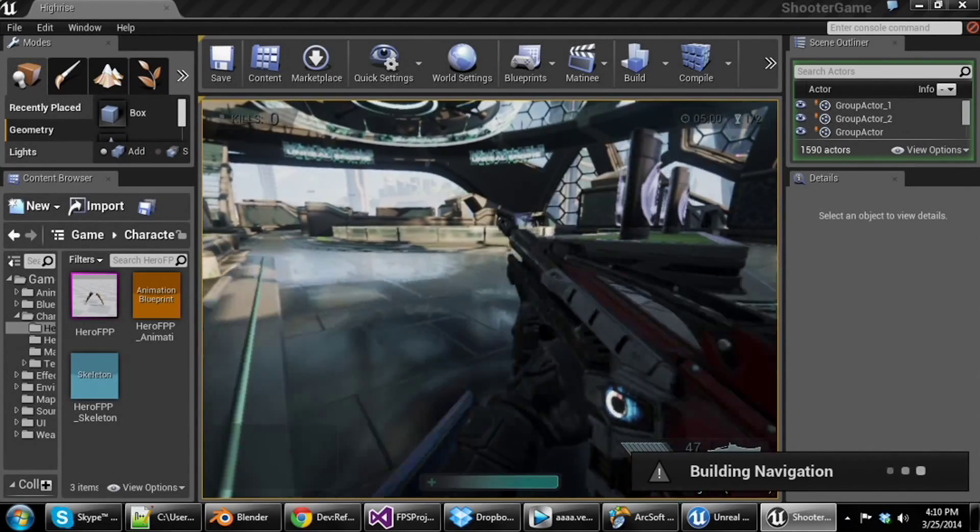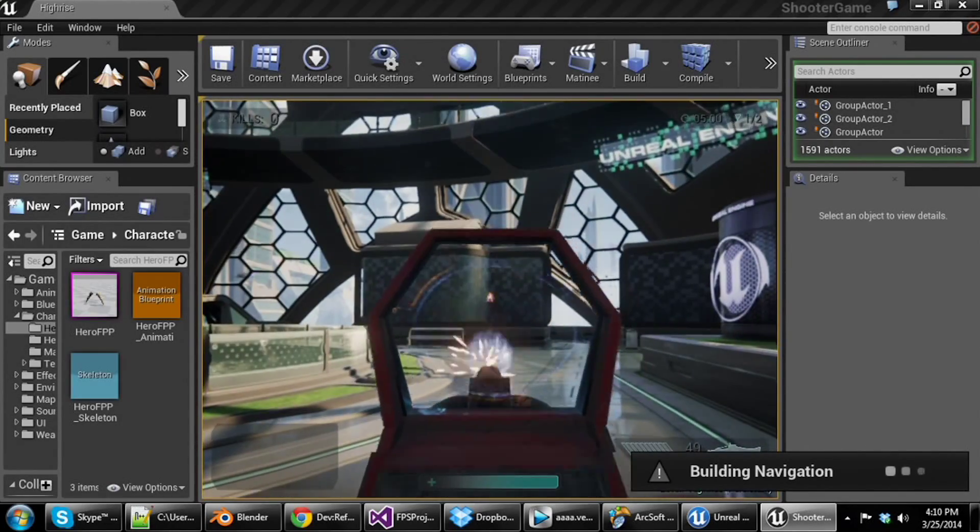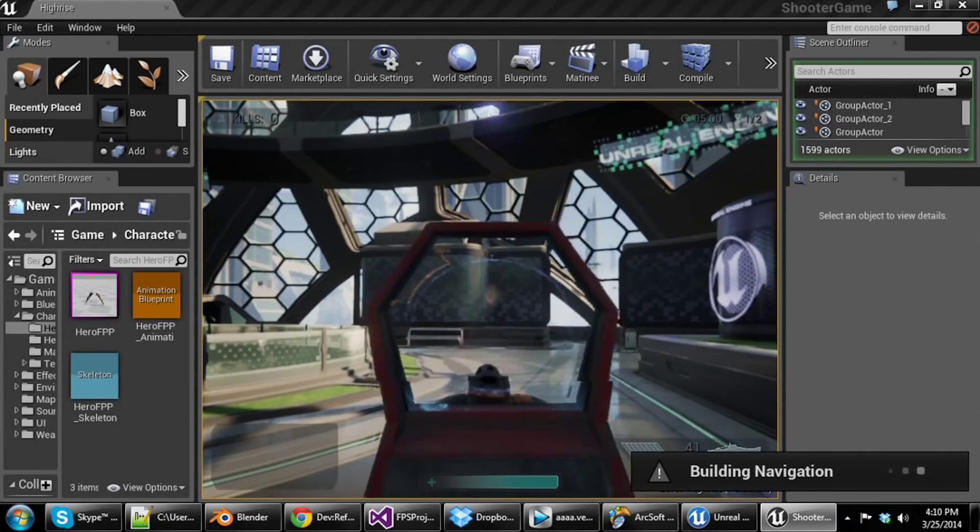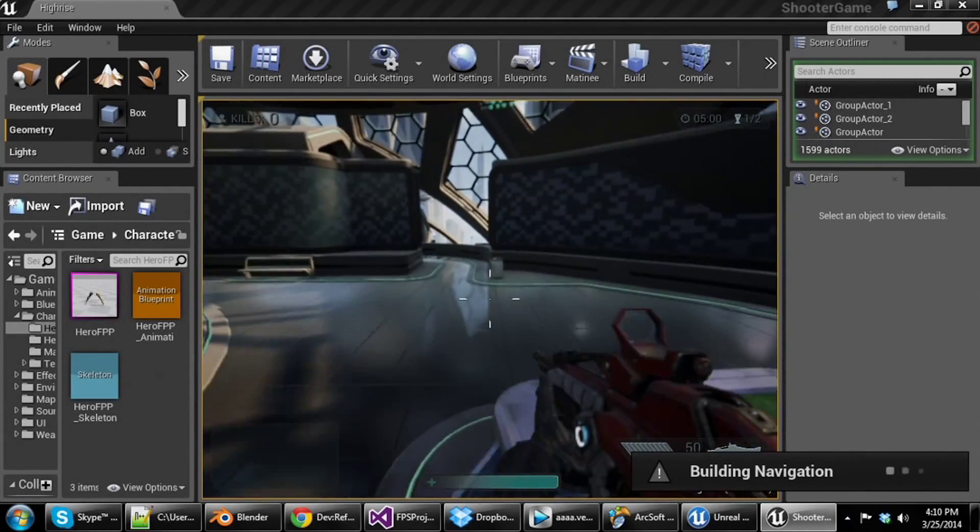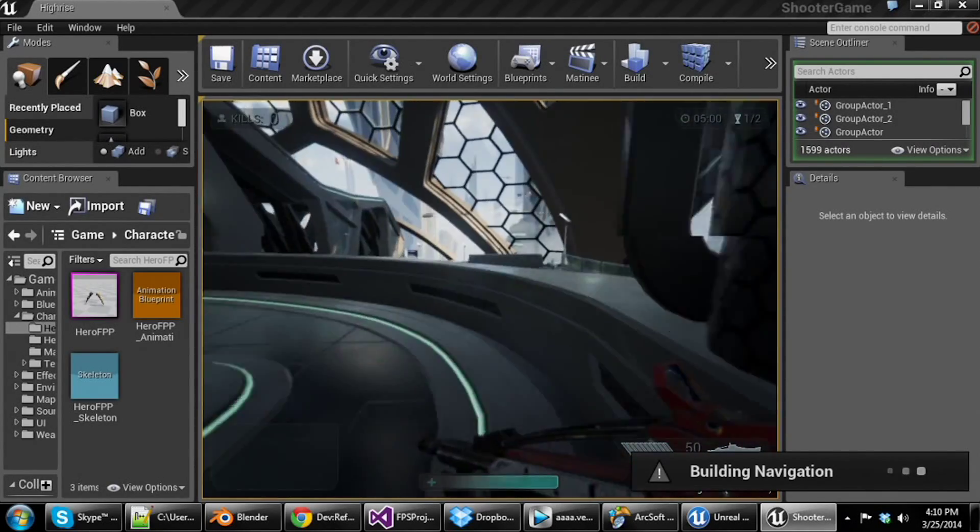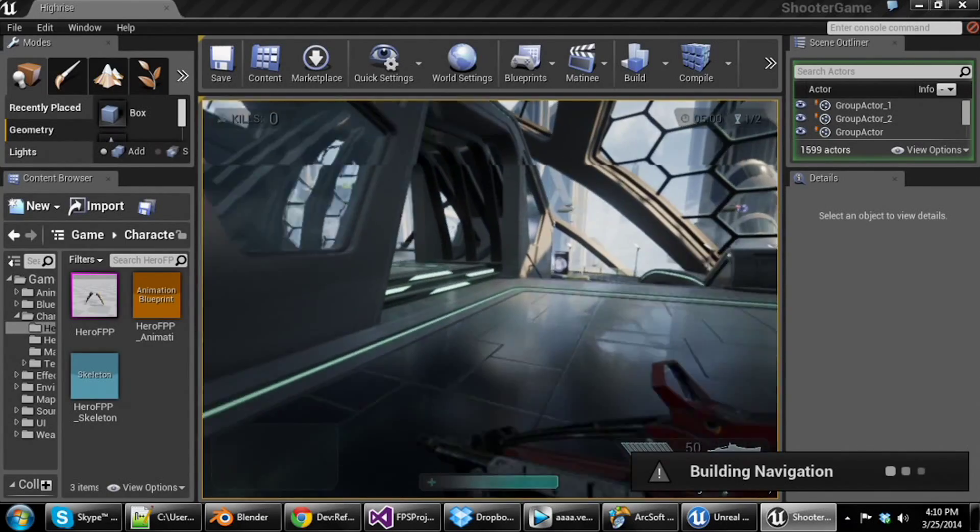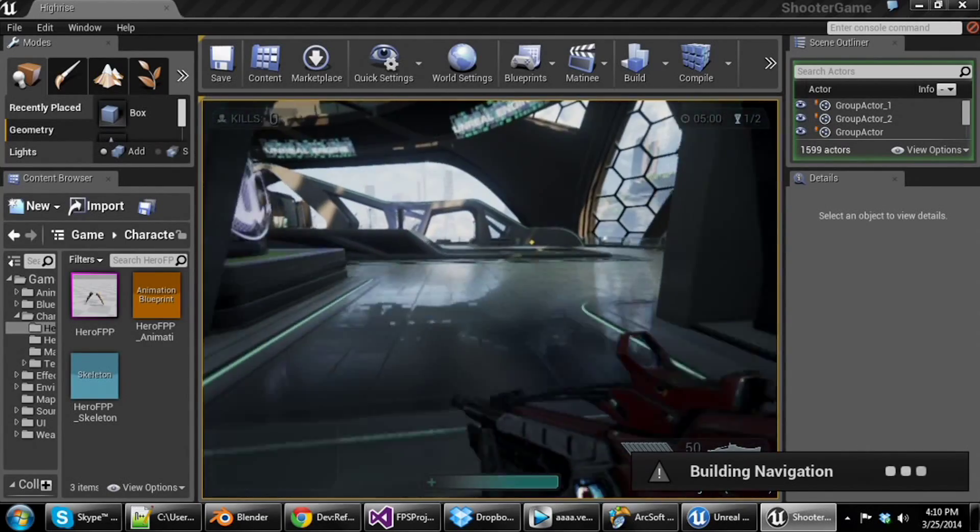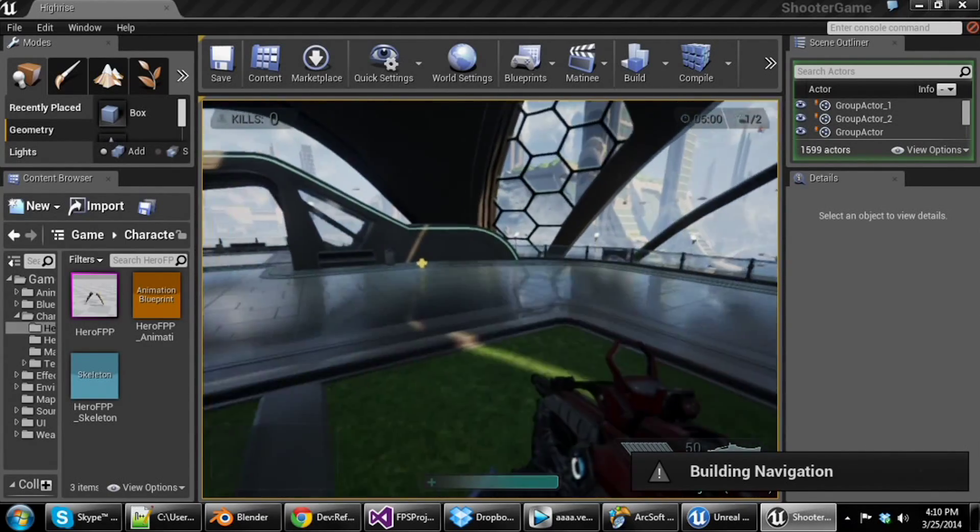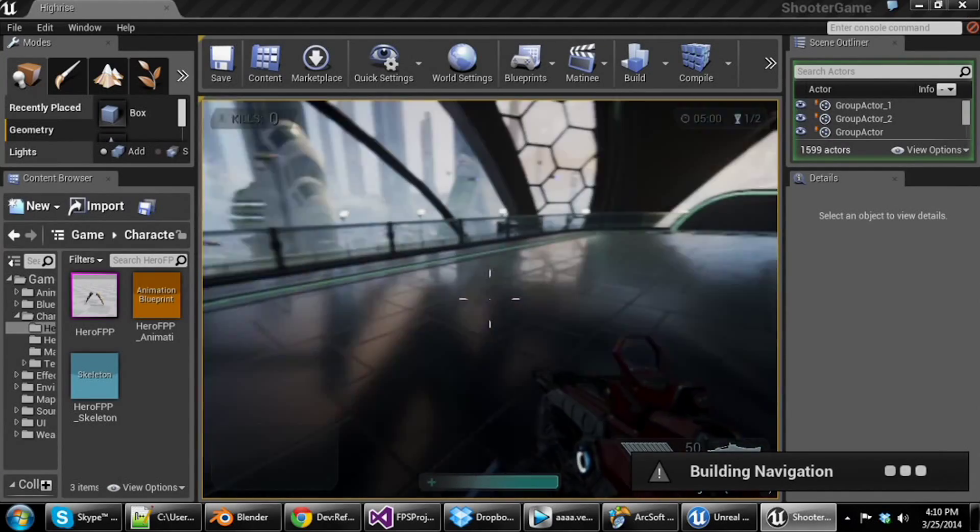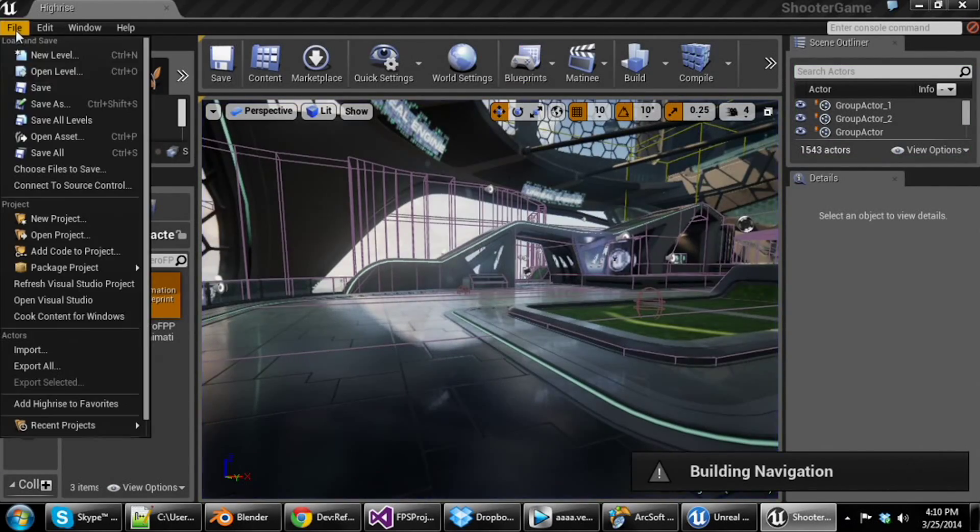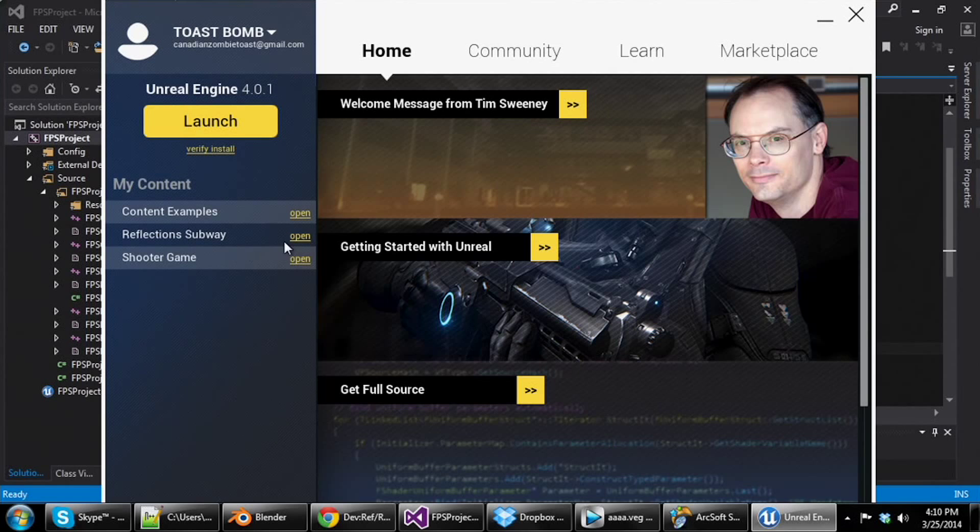You can also see there's health pickups. And this is all hitscan weapons that they have right here, which I'll probably be using in the game. I haven't decided if it will be projectile or hitscan. That comes down to experimentation and what feels right. But anyways, that's the shooter example they have there.